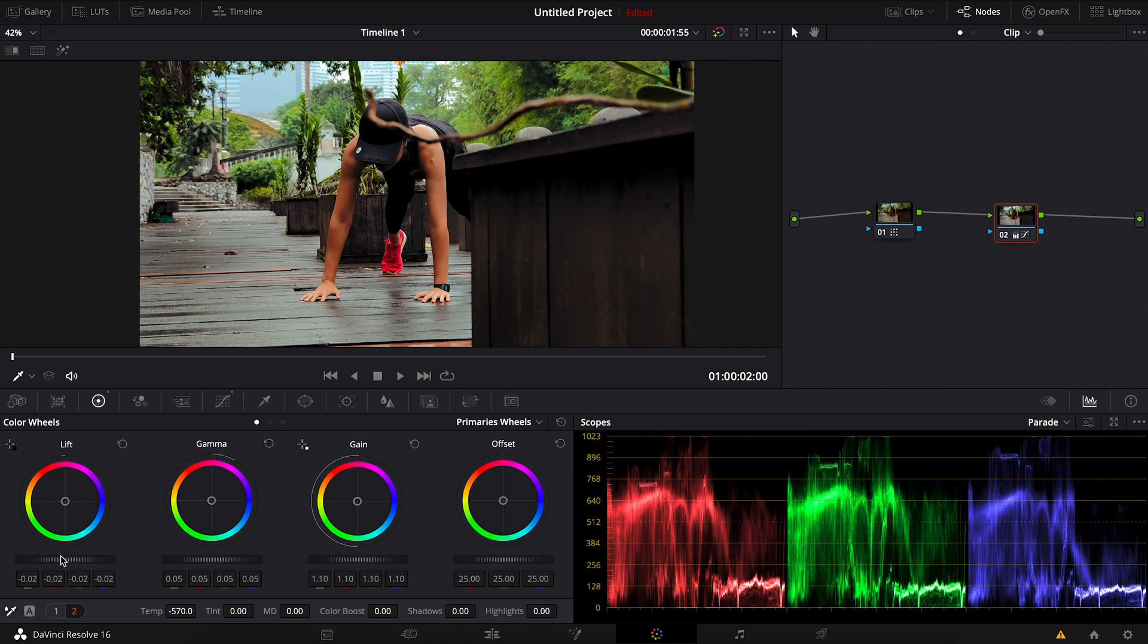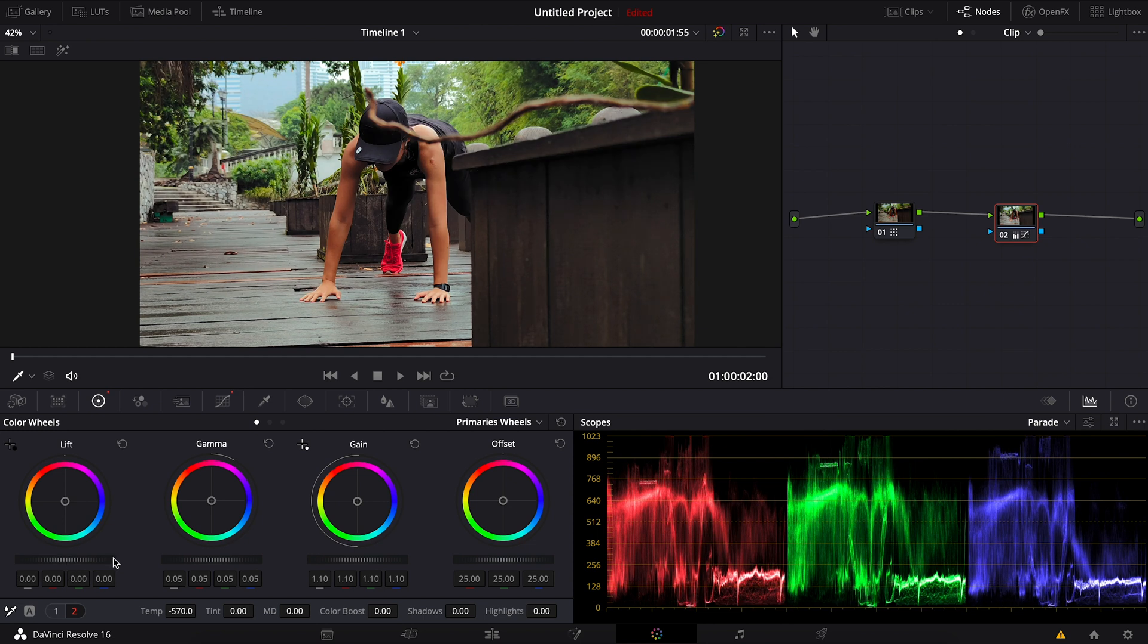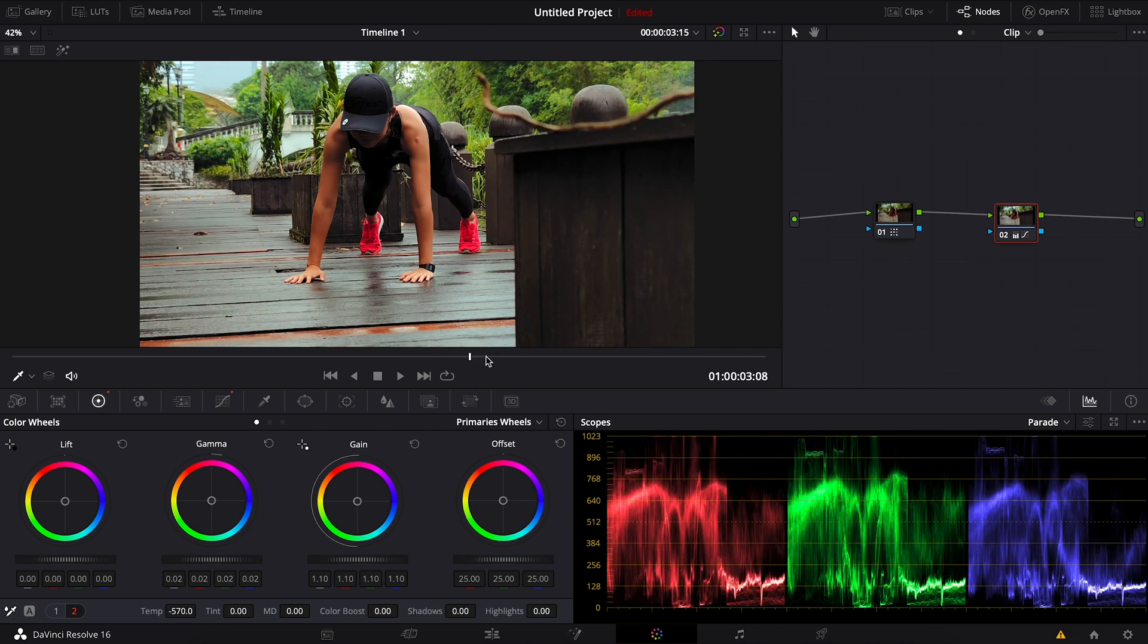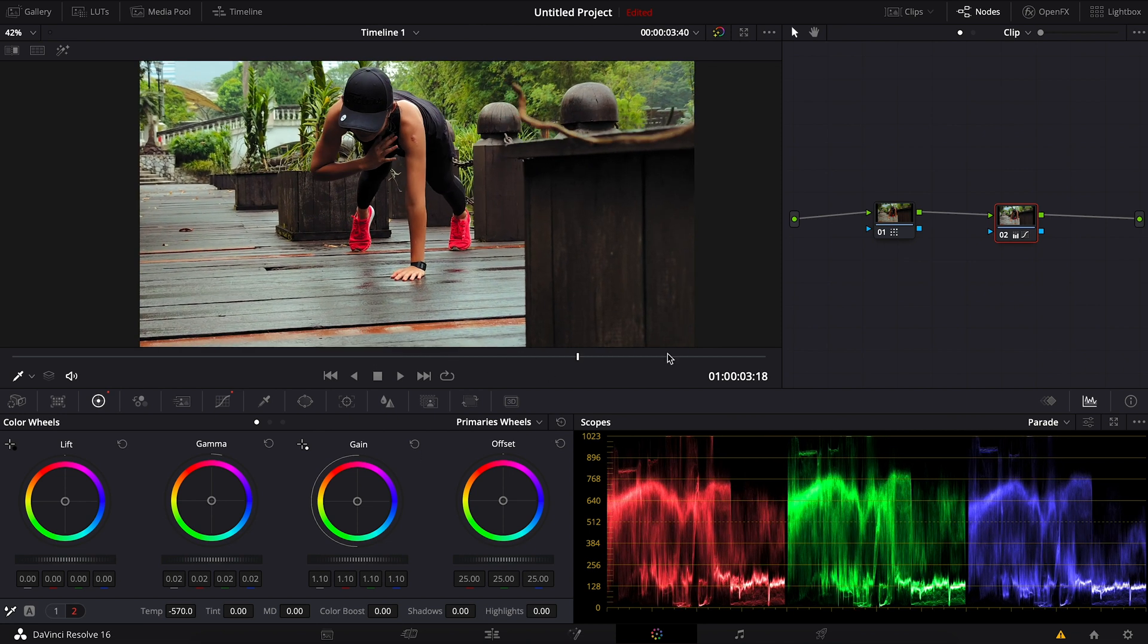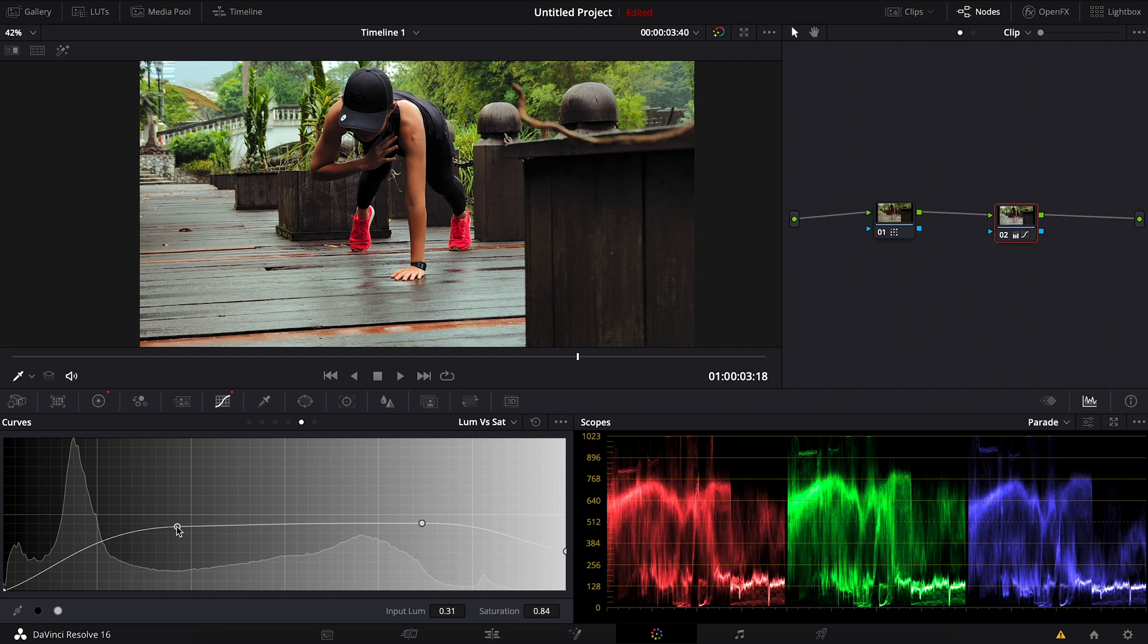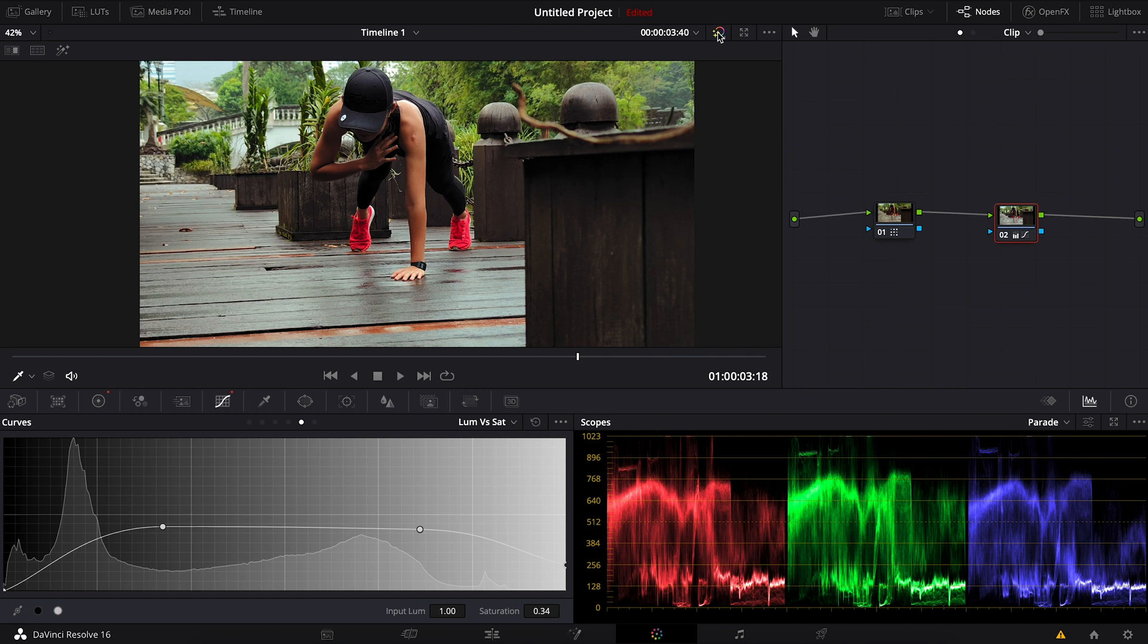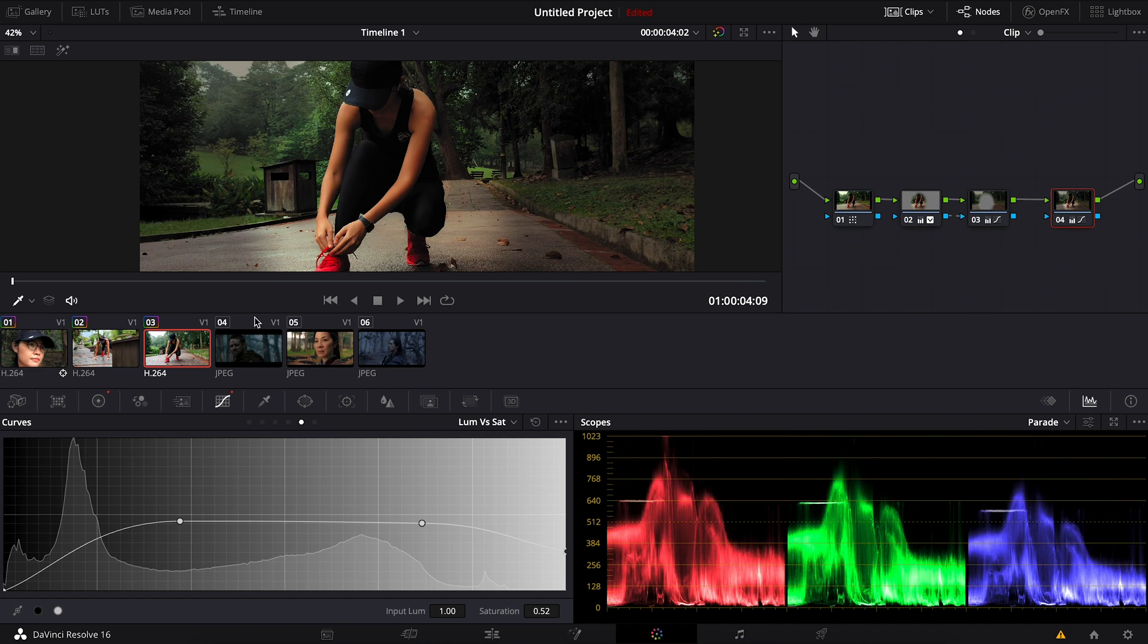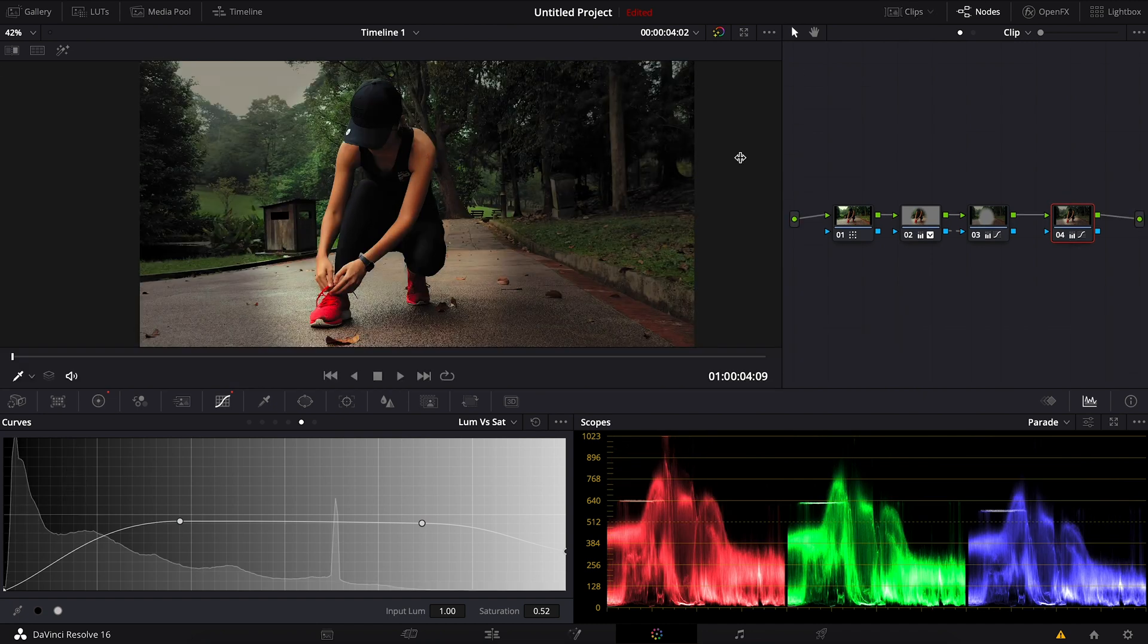Adjust the leaf back here. So this is the before and after. Now it looks better. Now on this node, lower the saturation.